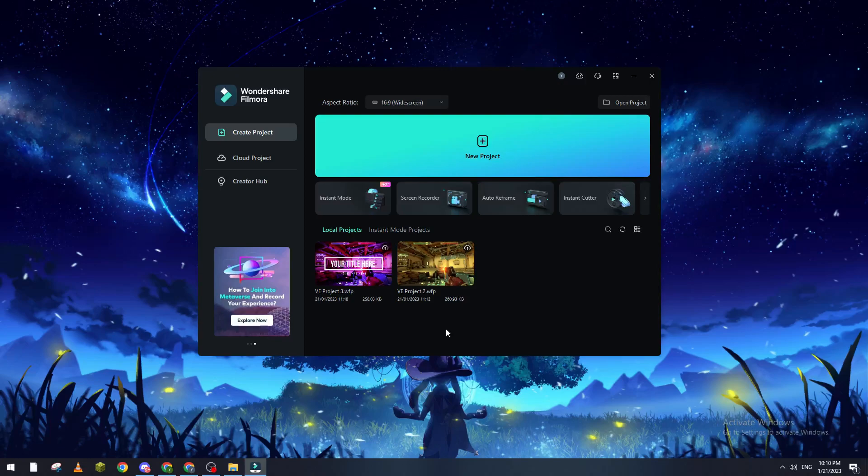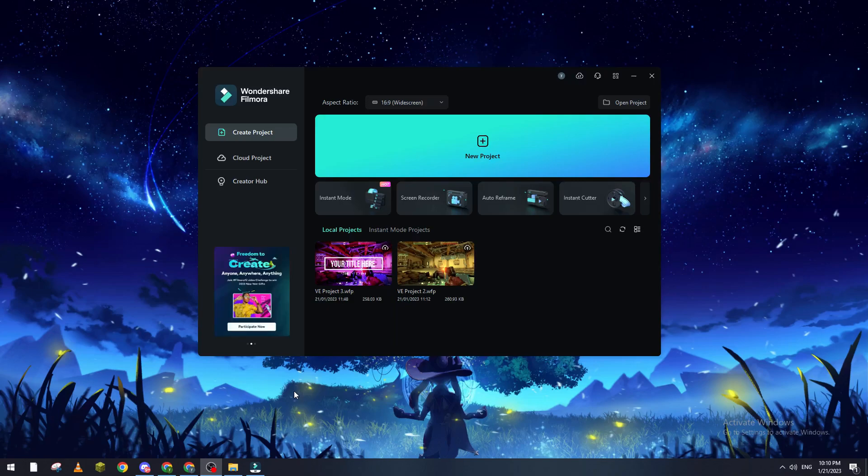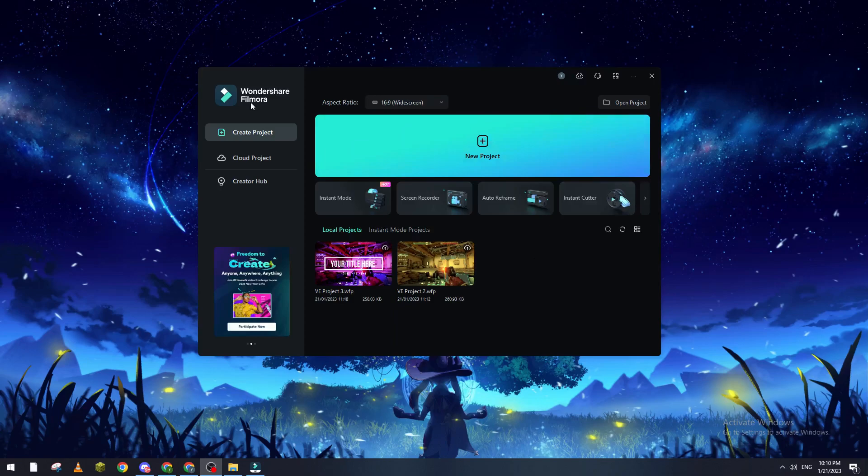Hello guys and welcome back to a brand new video. In today's tutorial, I will show you how to make an outro for your channel using Filmora version 12. First off, please open